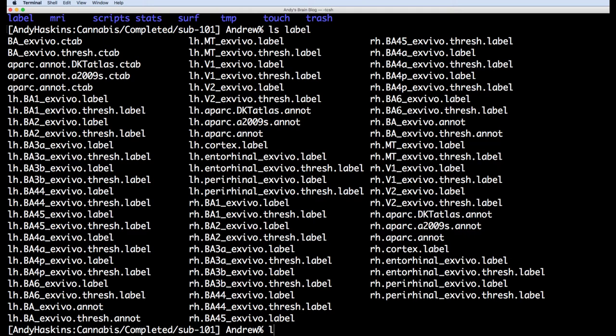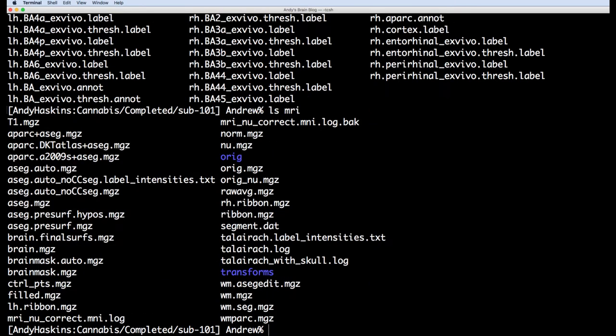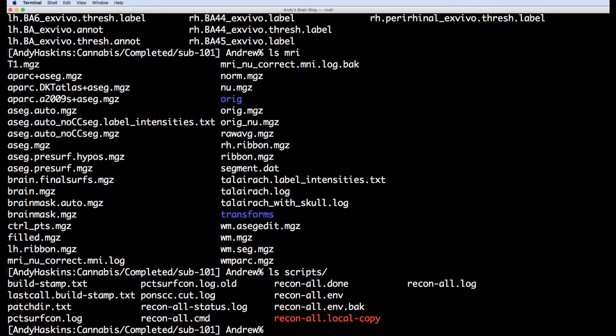The MRI directory contains volumes, such as the intensity normalized brain, the skull stripped brain, and the subcortical segmentations. The scripts directory contains records of everything that happened during ReconAll.